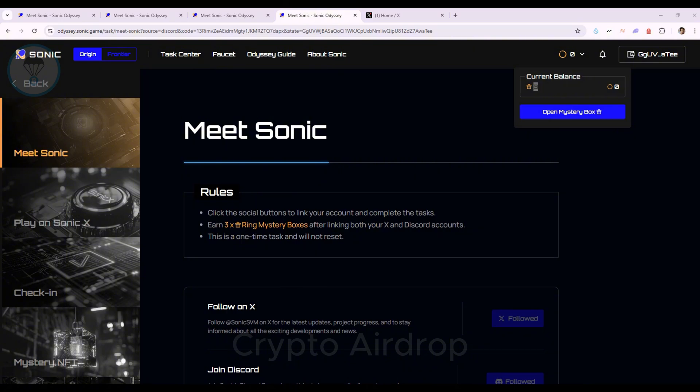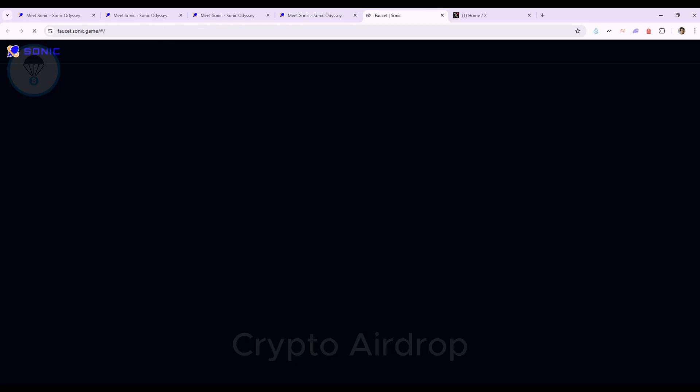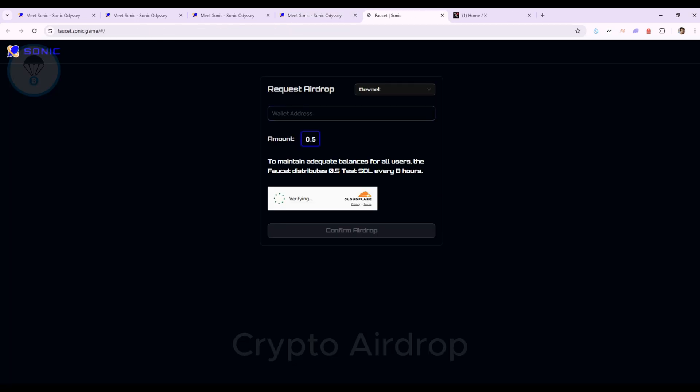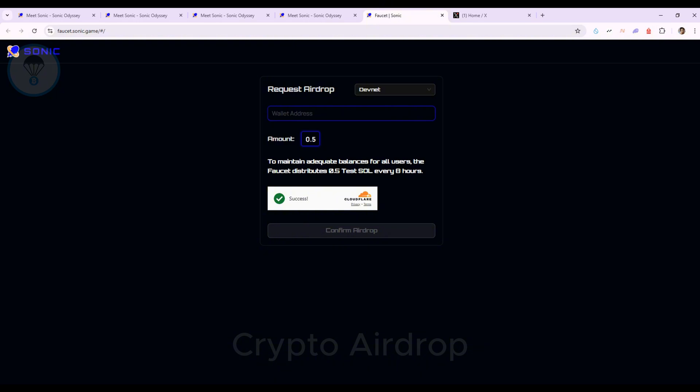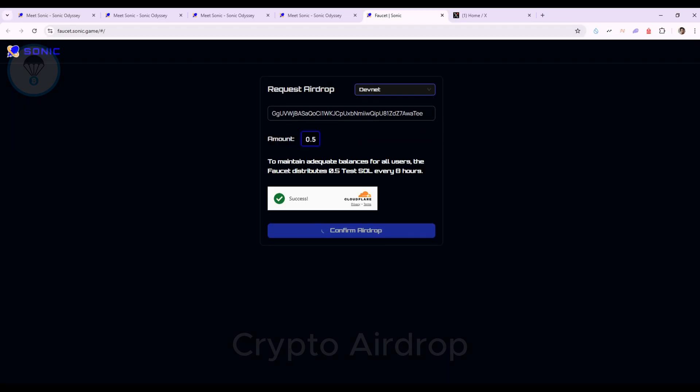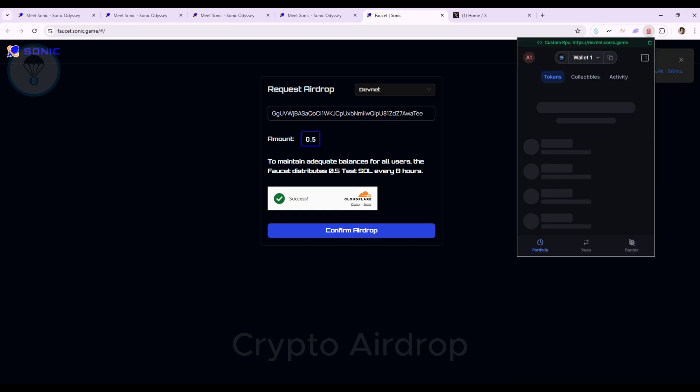Step 4. In the Menu, select Faucet. Go to the Backpack Wallet, copy your wallet address and receive 0.5 SOL. Click Confirm AirDrop to receive SOL. The network may be slow, so allow some time. Success! Check your wallet. You should now have 0.5 SOL.